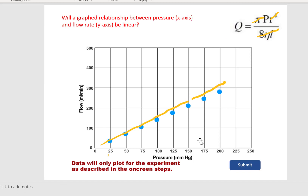We went from 25 to 50 to 100 to 200 mmHg, and we see that our flow rate in fact doubled at each step.